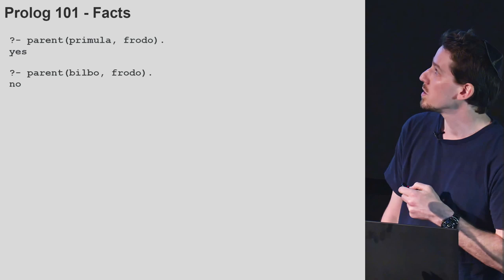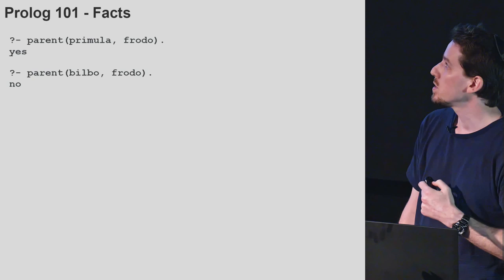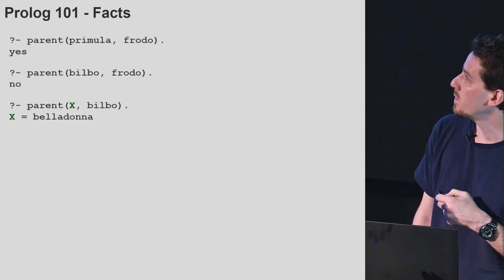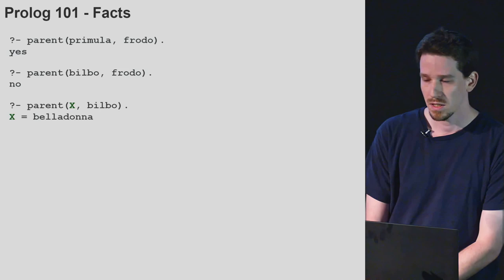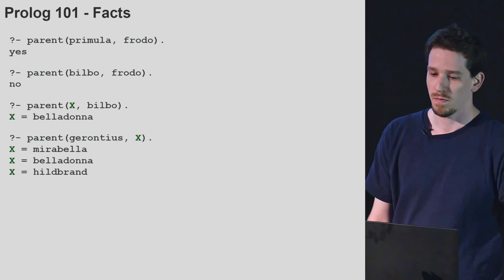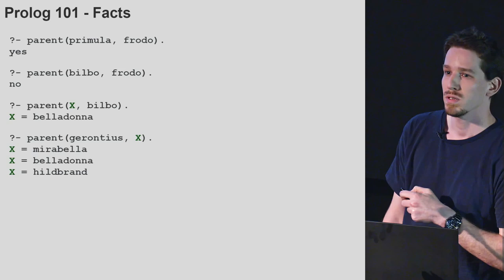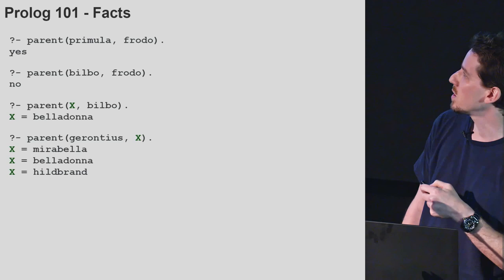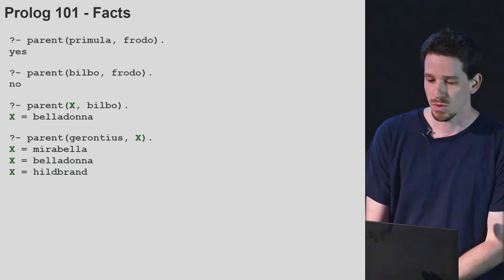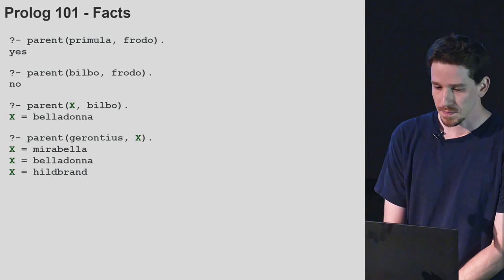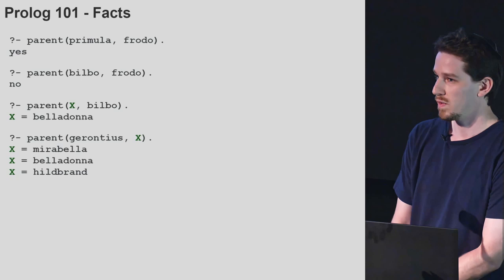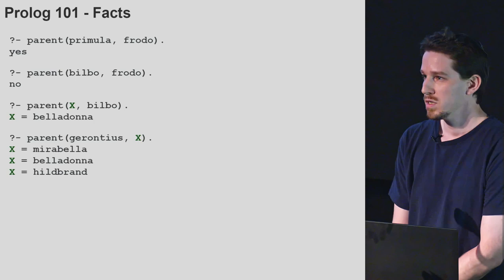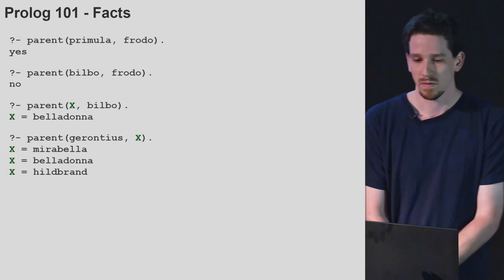Just like before, we can query this. So this can be read as 'Belladonna is the parent of Bilbo.' We can query for various facts — for example, whether Primula is the parent of Frodo. We can also use variables: setting the first argument as a variable, we ask for which values of X it is true that X is a parent of Bilbo. We can also ask the opposite question — for which value of X Gerontius is the grandparent of X. Prolog goes over the various facts and derives the correct answer. We see that arguments of a relationship in Prolog are symmetric — we can query both of them in the same way.